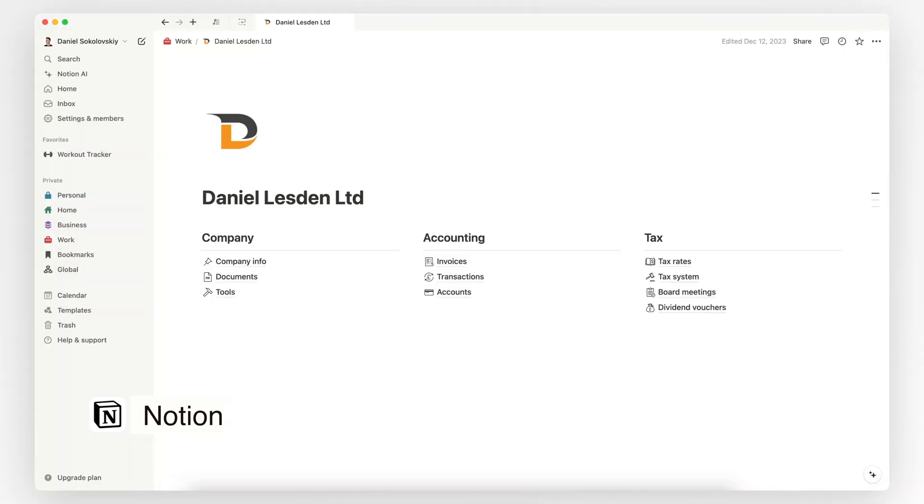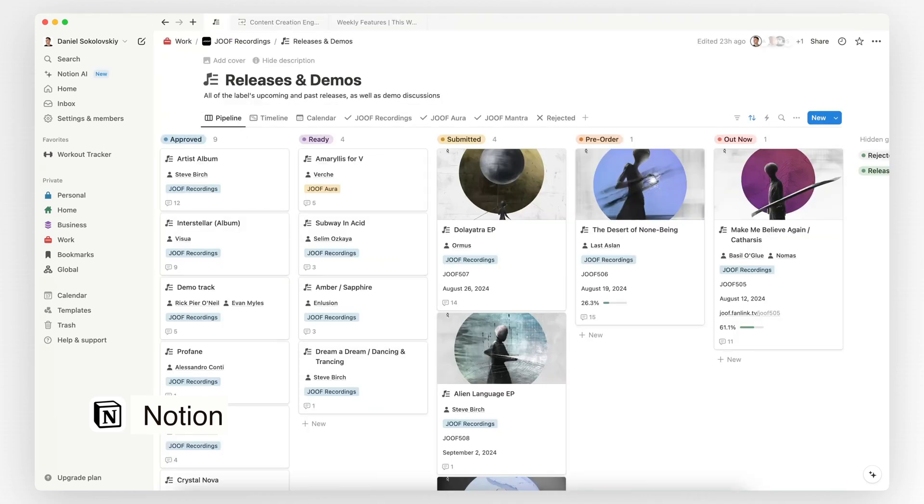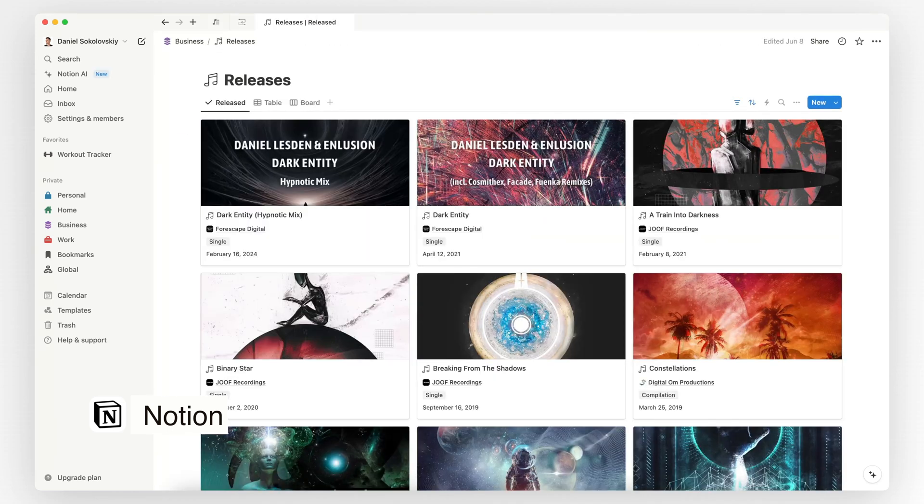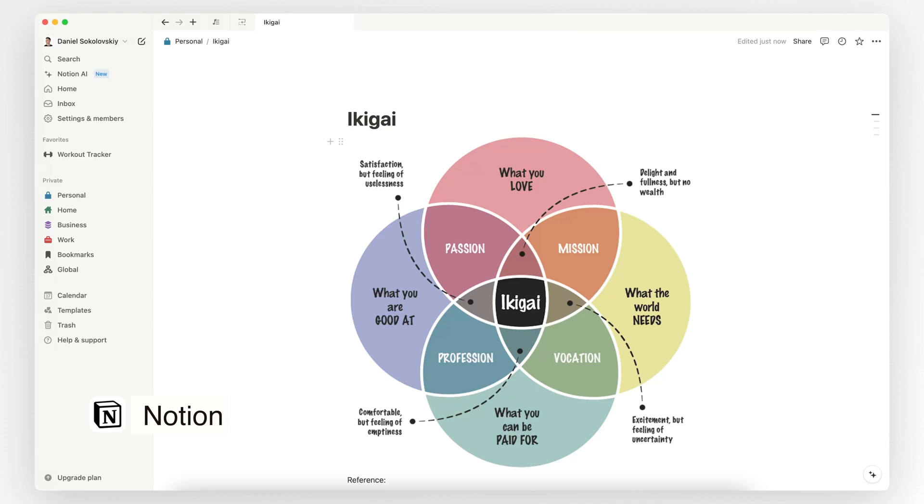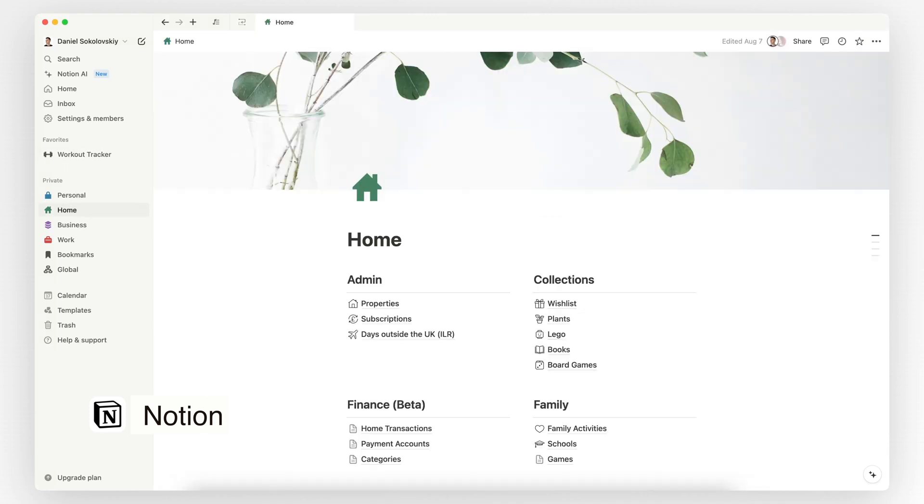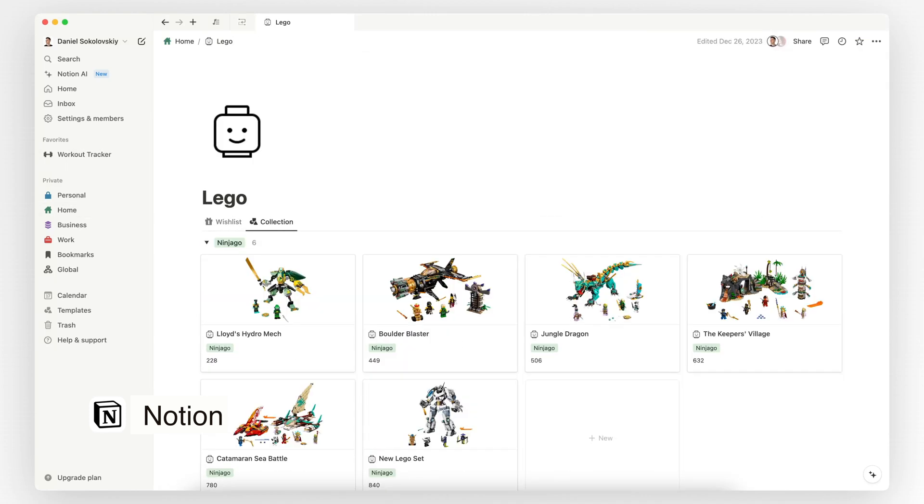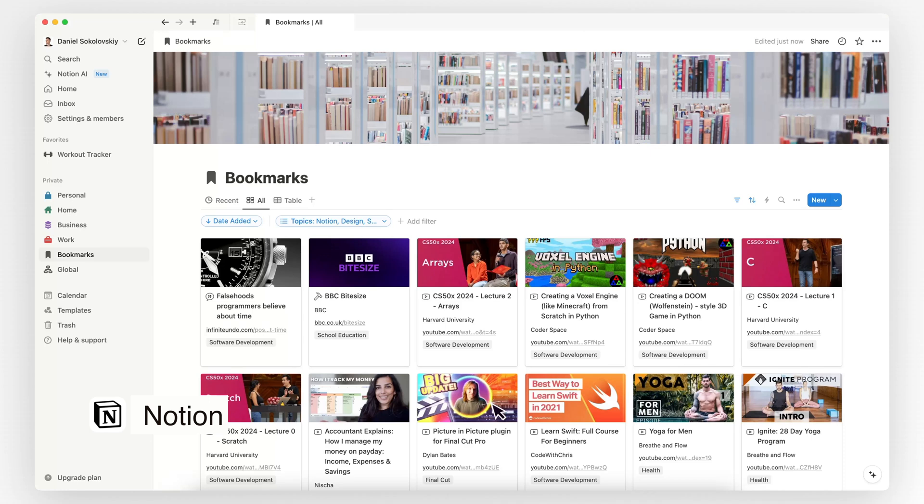Personally, I use Notion for all sorts of purposes. For content creation, a record label pipeline, gigs, releases, as a goal planner, as a workout tracker, for home collections like books, plants, Lego, bookmarks, and much more.